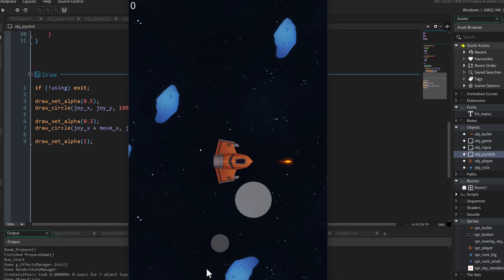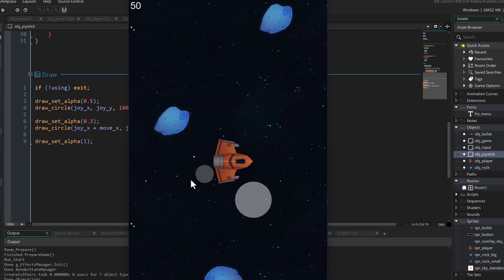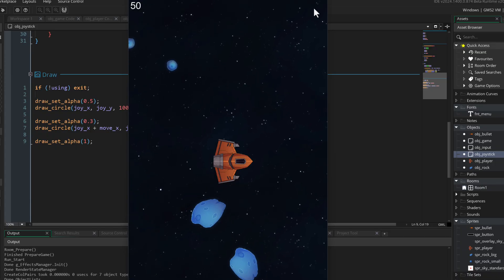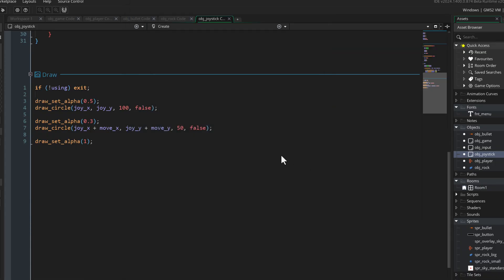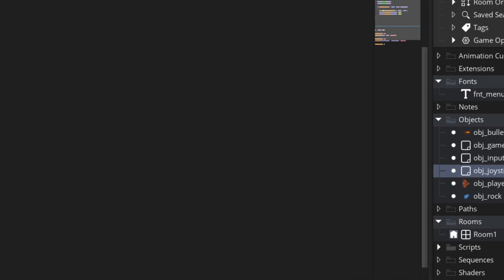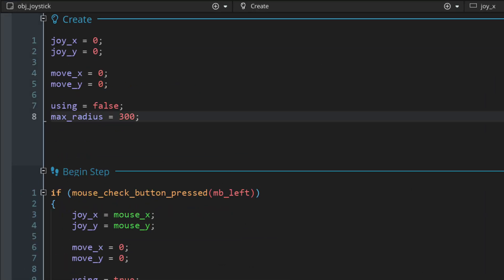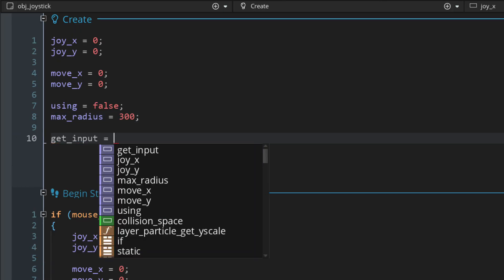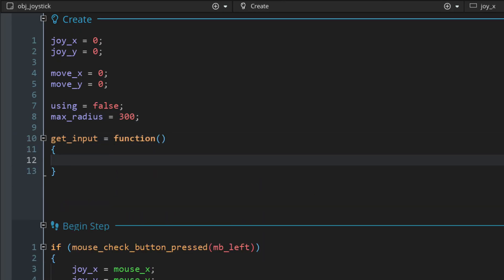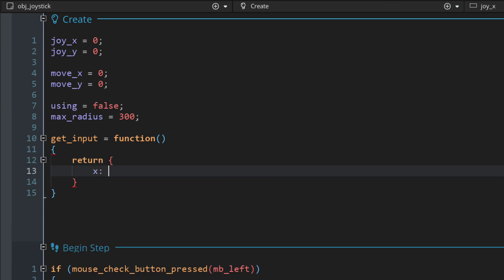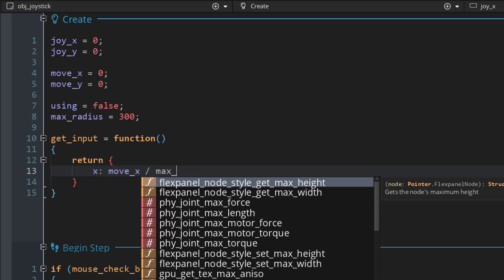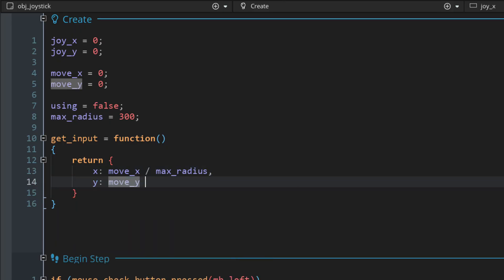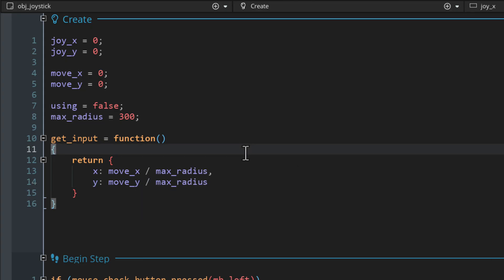With this, if you run the game you should be able to use the joystick, see it, and it works perfectly on its own. Of course it doesn't move the ship yet, so let's make the ship take input from the joystick. For this we need to go back into the joystick object and in the create event add a function that can be called by other objects to get the input values. We'll call this function getInput - it returns a struct with an x variable which is the x movement divided by the maximum radius, and a y variable which is the y movement divided by the radius. This means the x and y values from this function will be between minus 1 and 1, normalized, and can be used as a multiplier with your speed value.